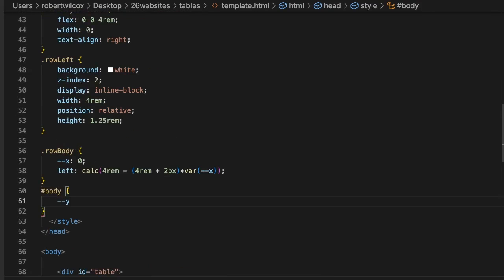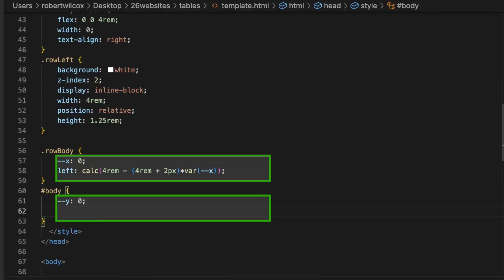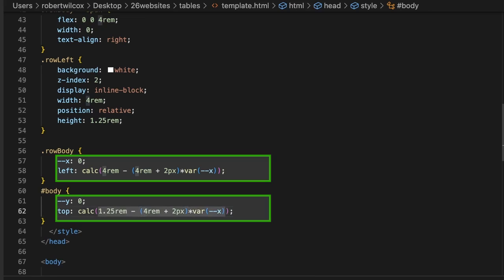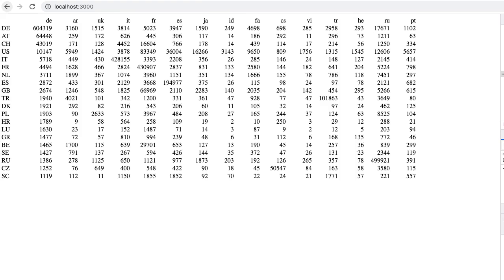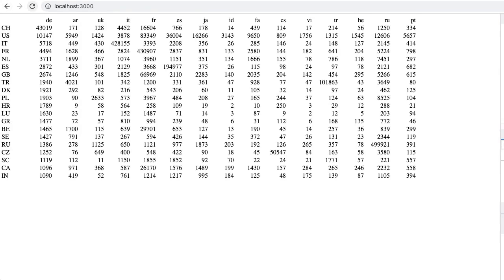We're going to awkwardly paginate both the rows and columns by fixing the height and width of the container and moving the data so that the correct rows and columns are visible. We will use CSS variables to move everything to the correct starting row and column.